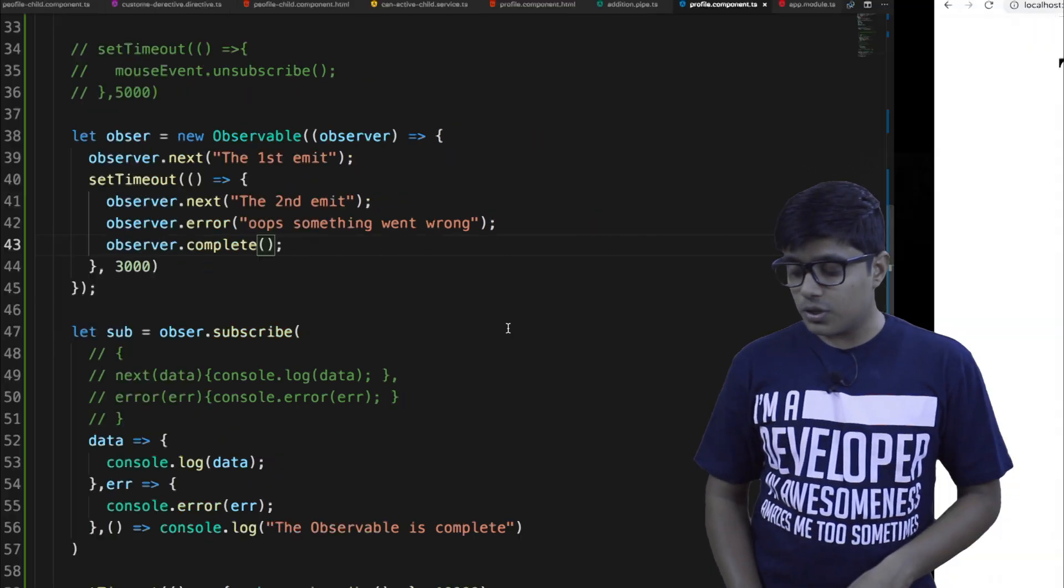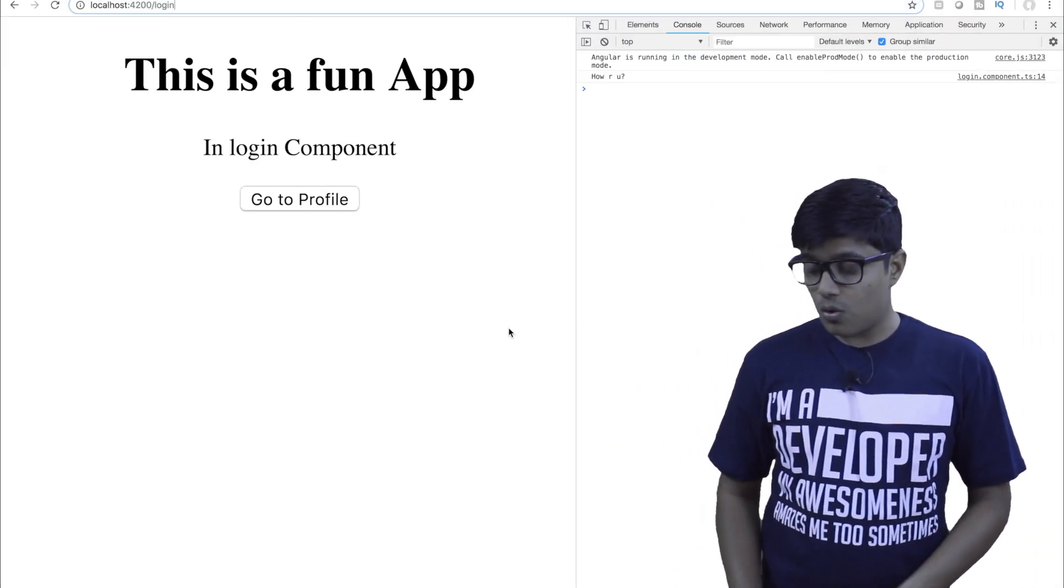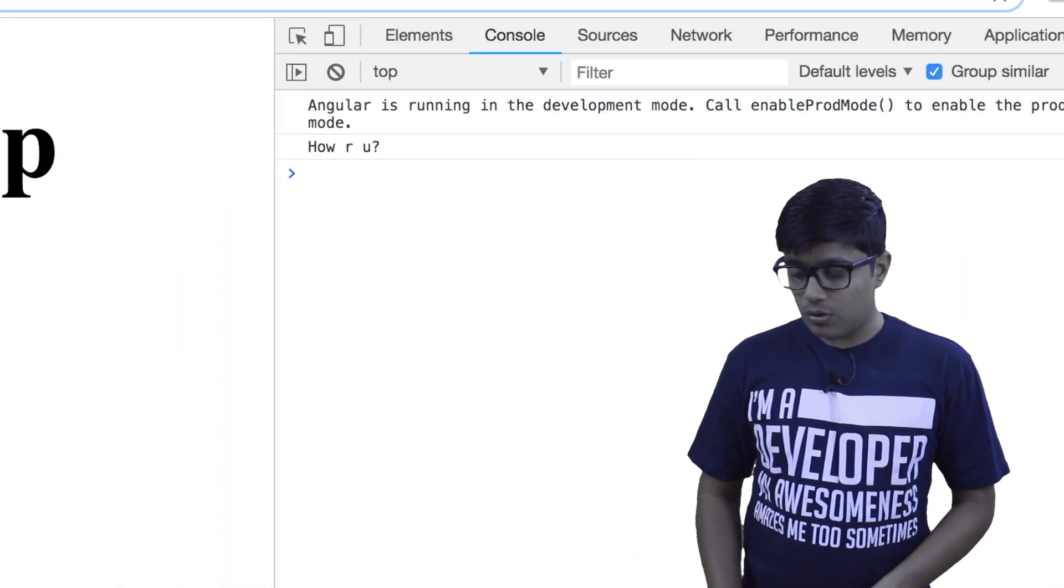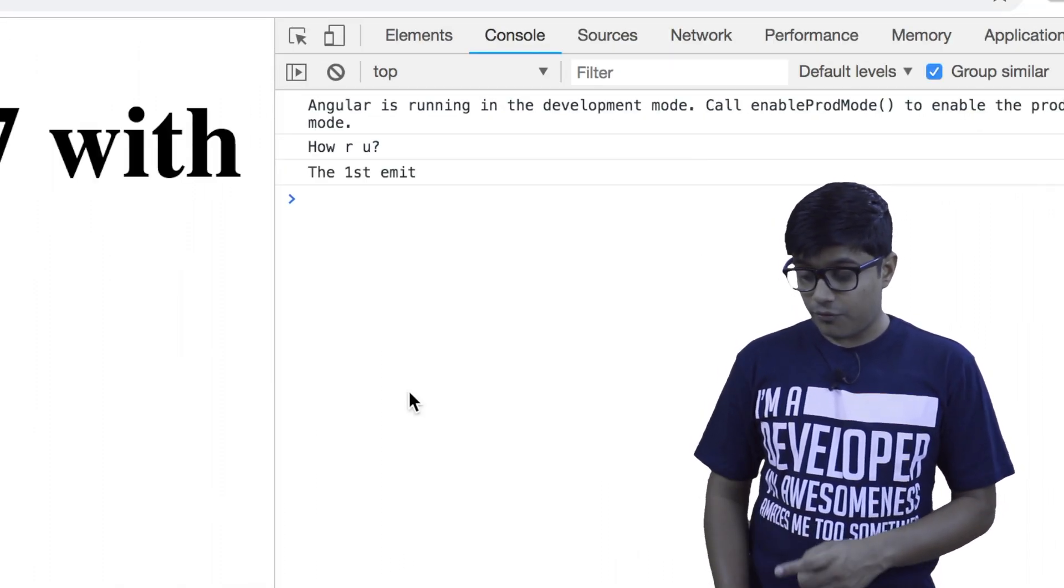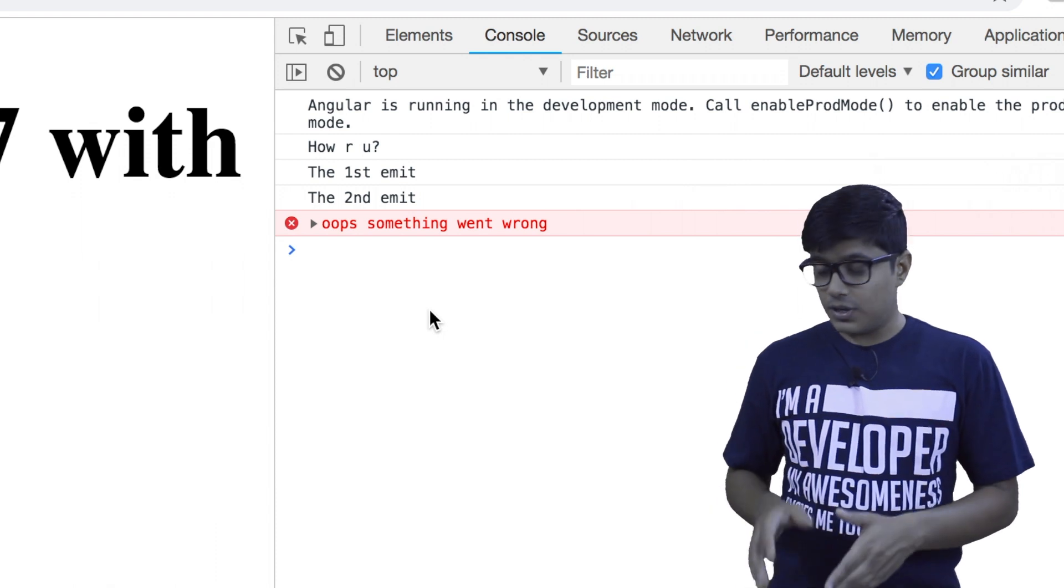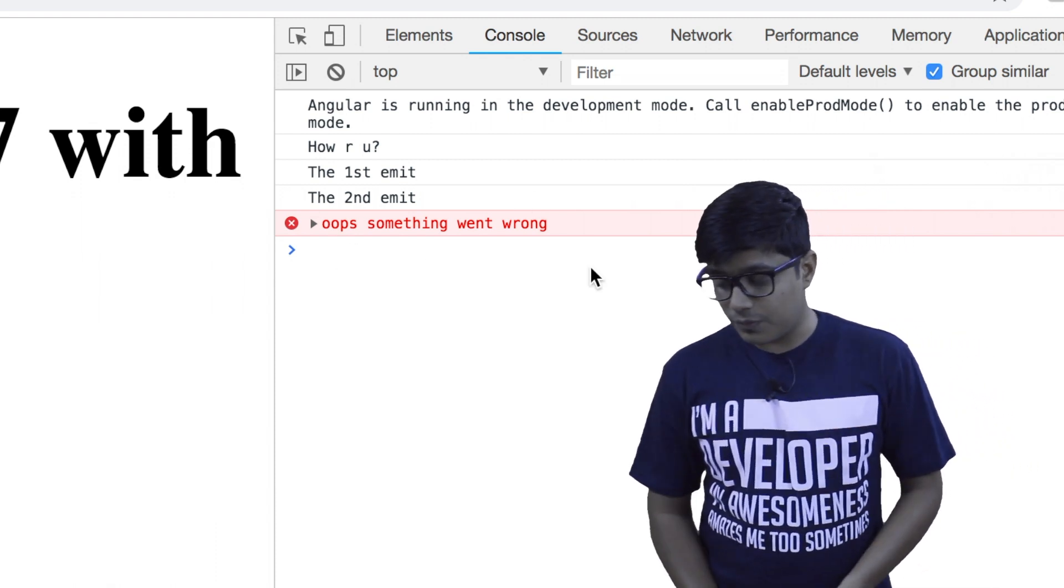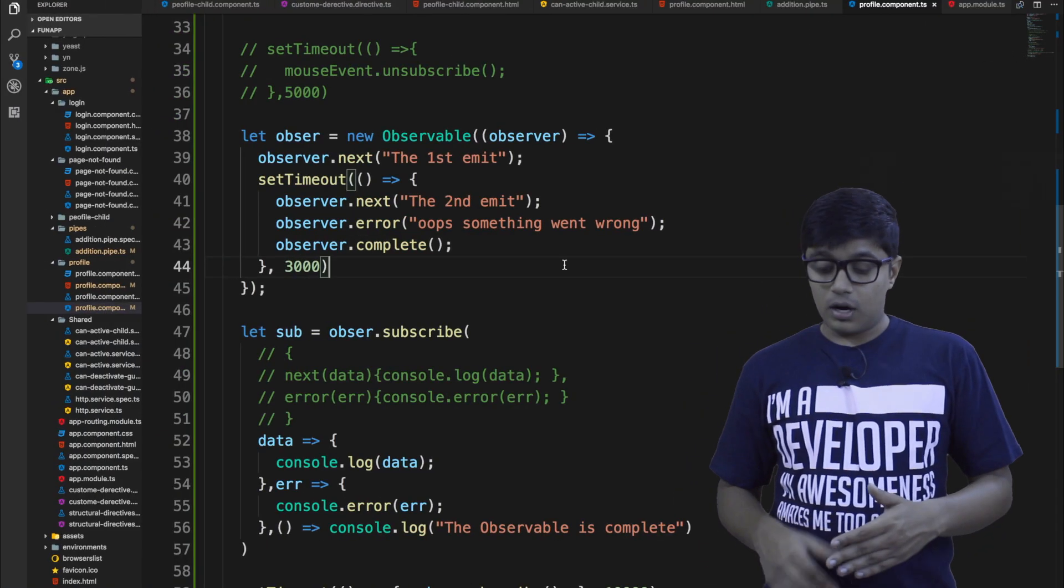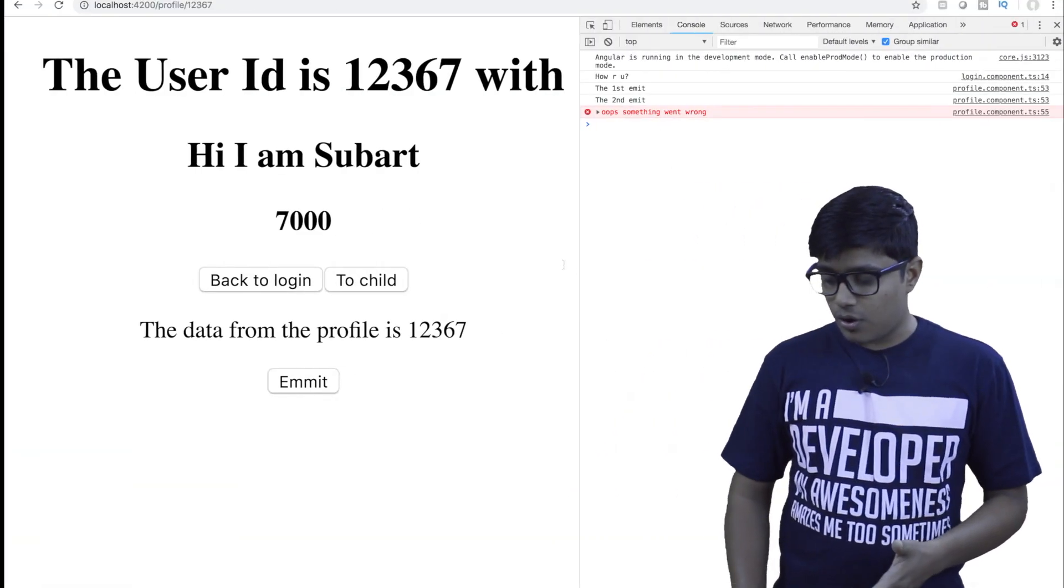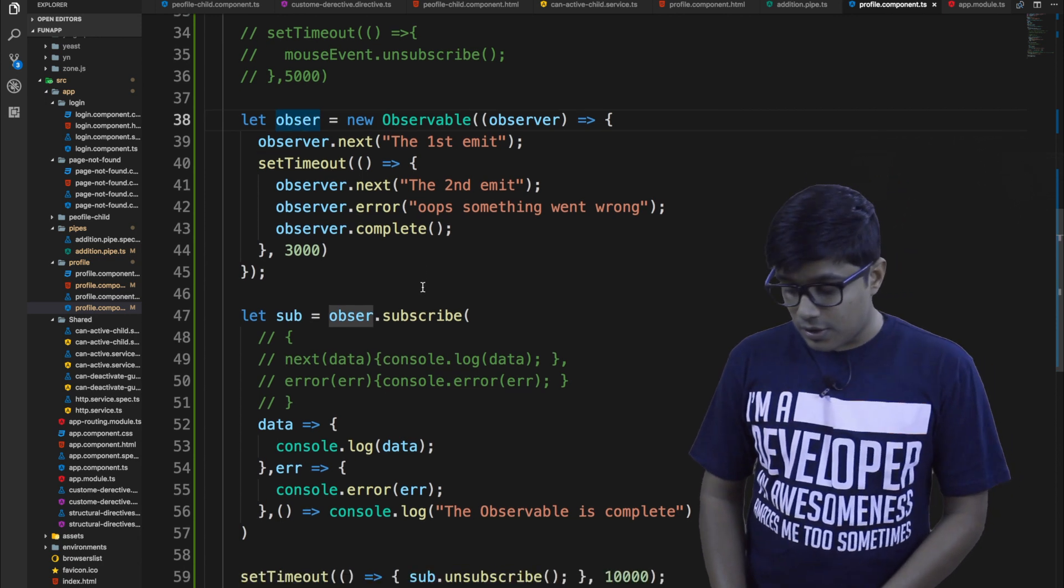So here we'll go to the browser. I will check in the profile component. Make a note in the console. Now I will go to the profile component. So it's saying the first emit. Then after three seconds, it says that second emit. Then oops something went wrong. So this is the error. You may wonder how this worked. You are not calling anywhere. You are not subscribing it anywhere.